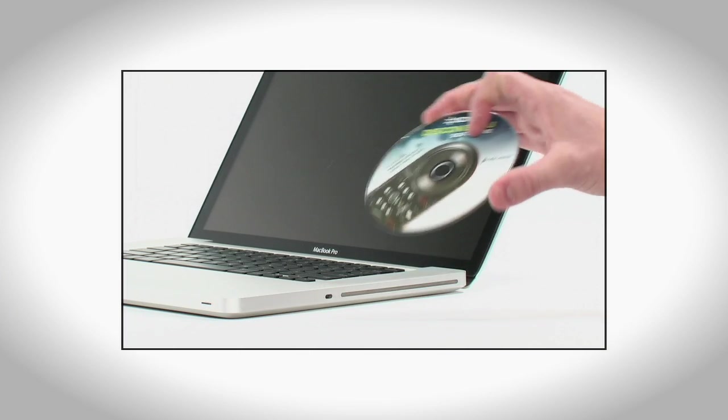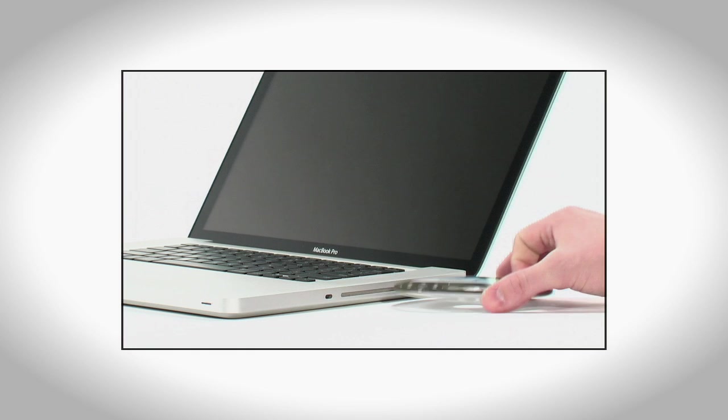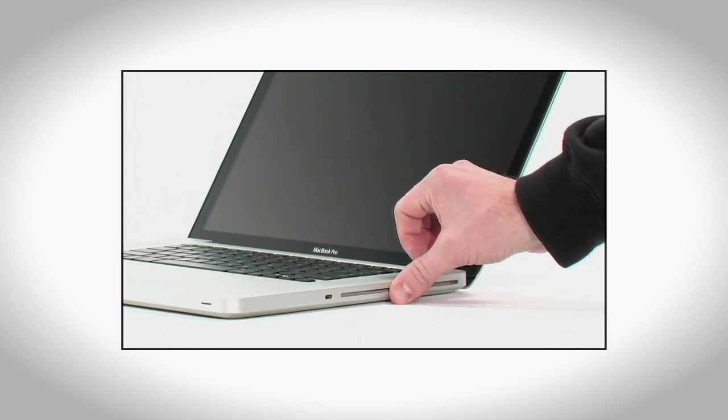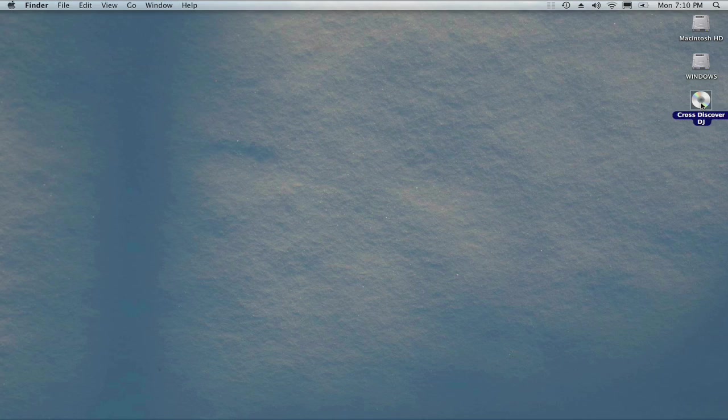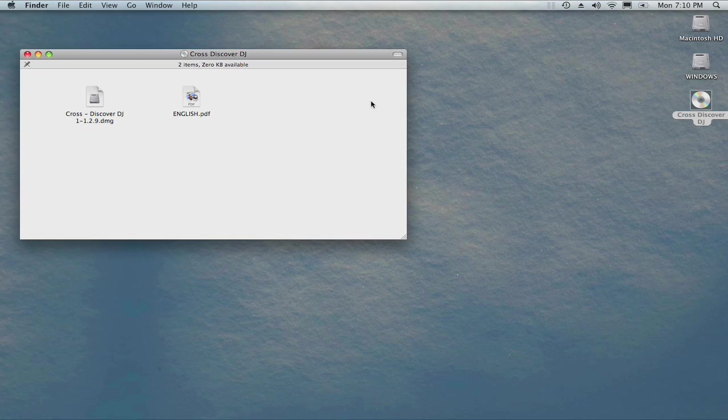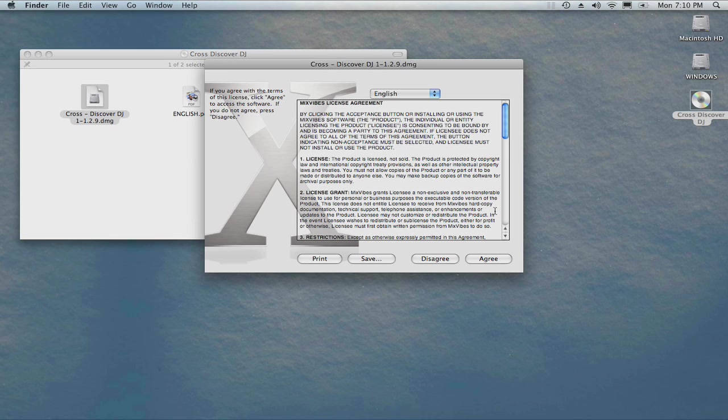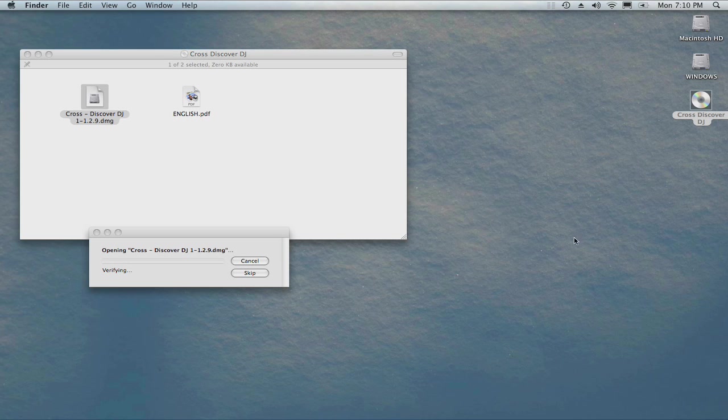Insert the installation CD that was included with the product into your computer's CD drive. Double-click the CD icon on the desktop. Find and double-click Cross Discover DJ to mount it on your desktop. Agree to the software license agreement and soon you'll see a new icon appear on your desktop. It should open automatically to reveal the application installer.